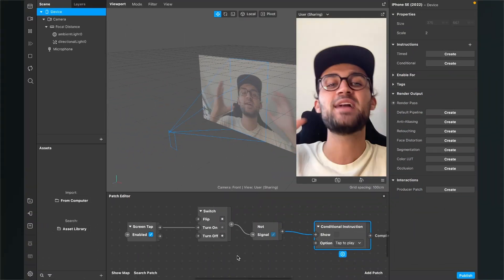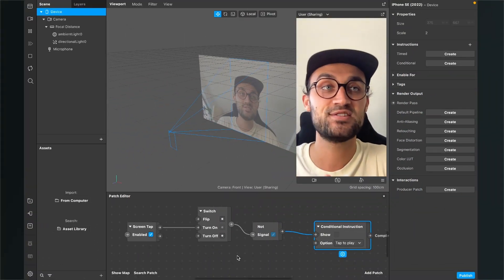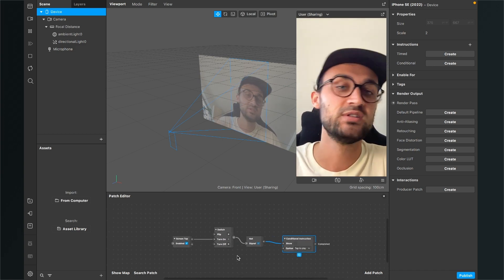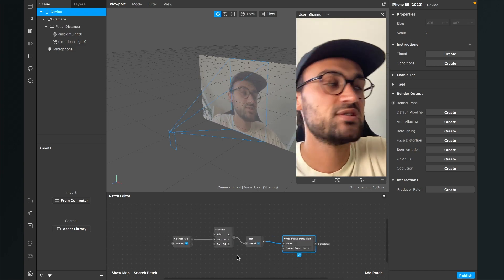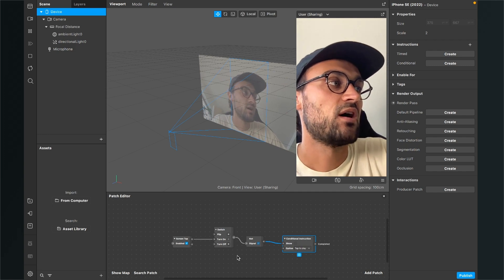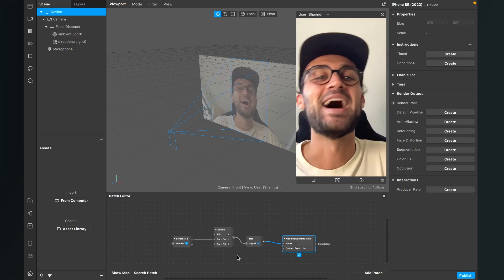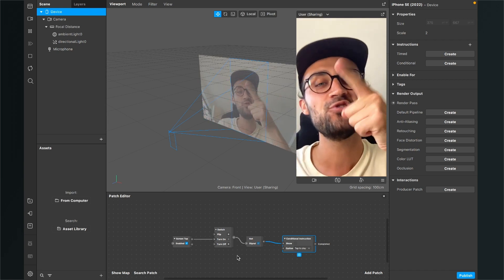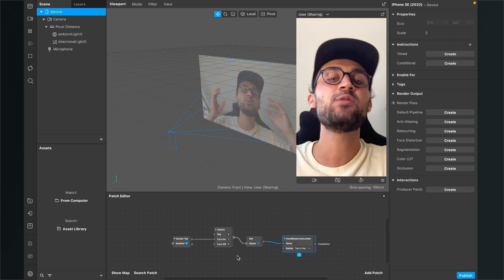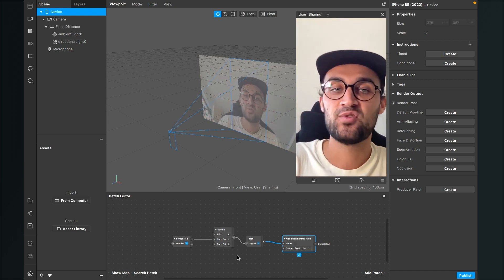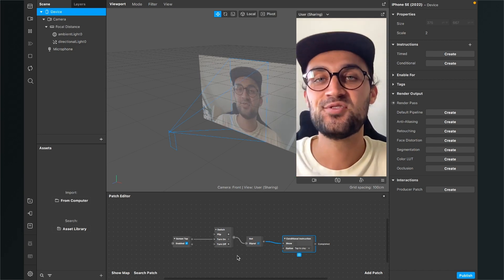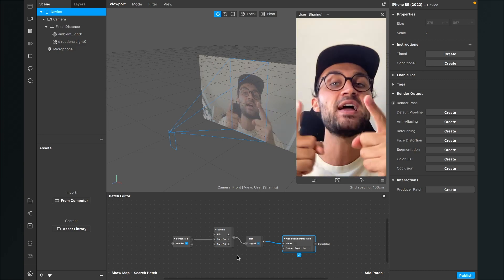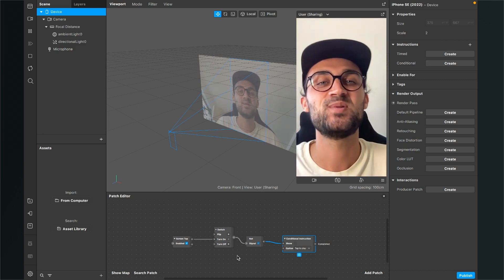That's all there is to instructions here in Spark AR Studio. I have to say 'instructions' is a really hard word for me, but I hope I could help you with this video. If so, give it a thumbs up, and if you're new to this channel, it would be nice if you subscribe so you don't miss any new tutorials about Spark AR Studio on this YouTube channel. Thanks for watching and see you in the next video!